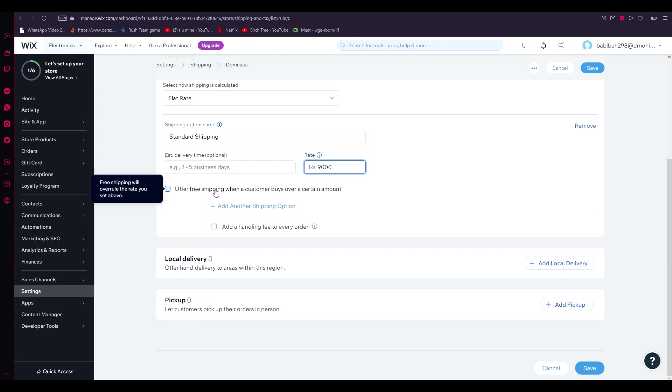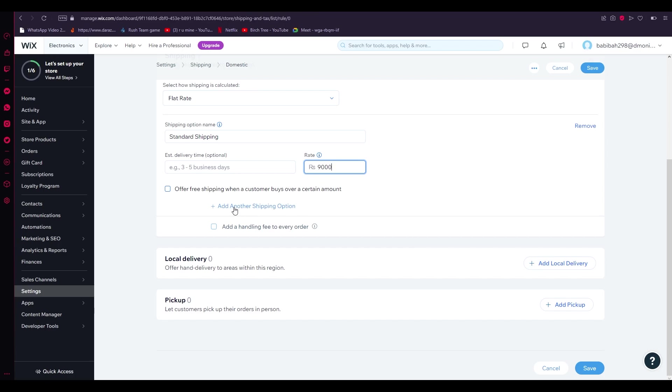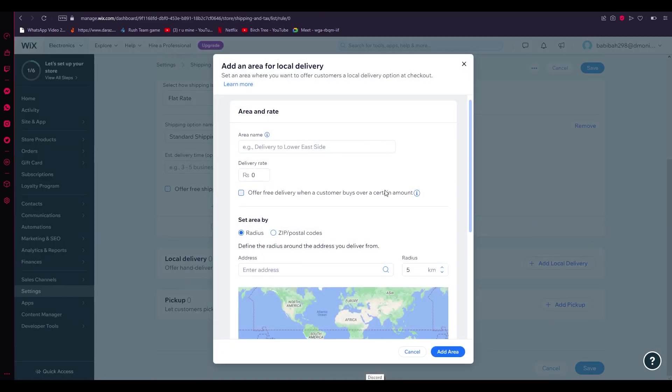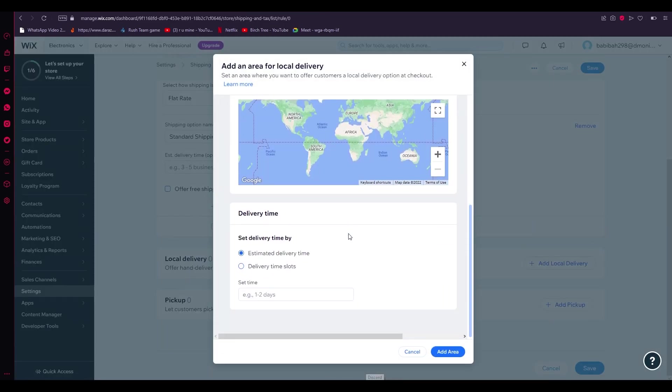Then here it says "Offer free shipping when a customer buys over a certain amount." This is totally on you. Let's say if a customer buys on your store above 50 or 100, then you can allow this because they deserve that much. You can add different other shipping options. If you go on Local Delivery here, you can add different local deliveries. All you need to do is click on Add Local Delivery and from here on out you can change it using this map.